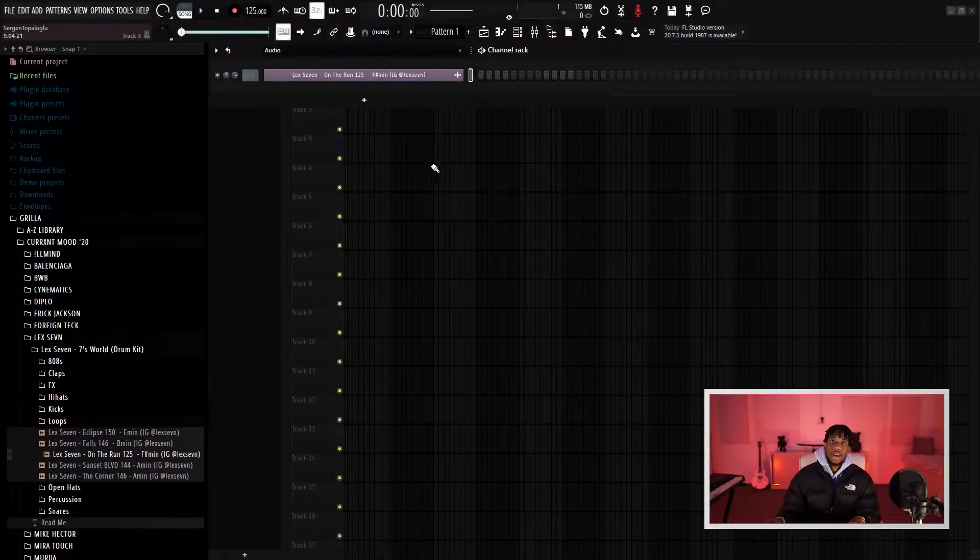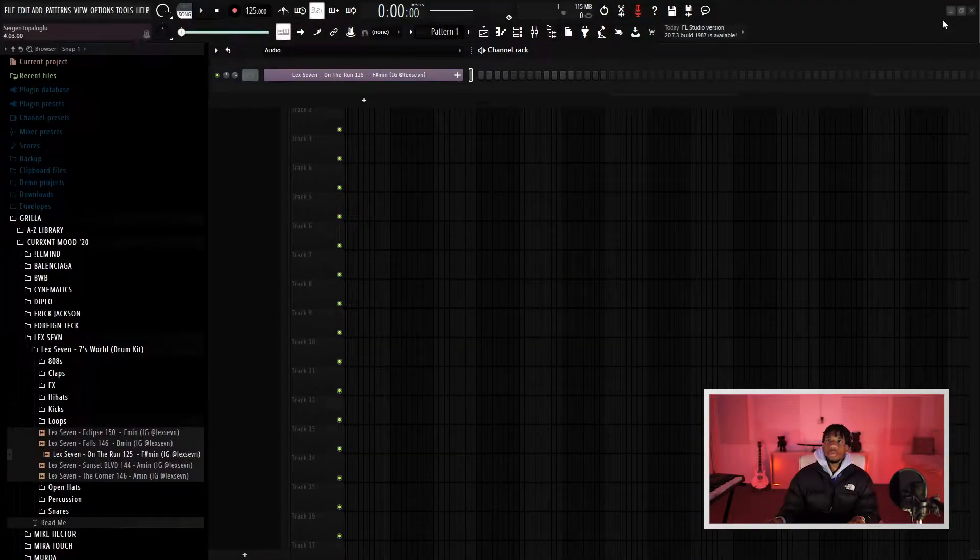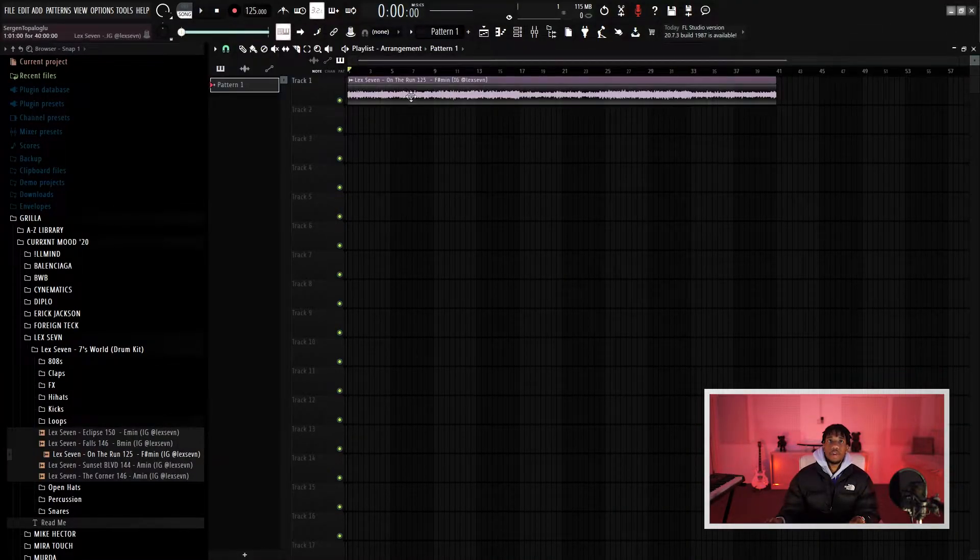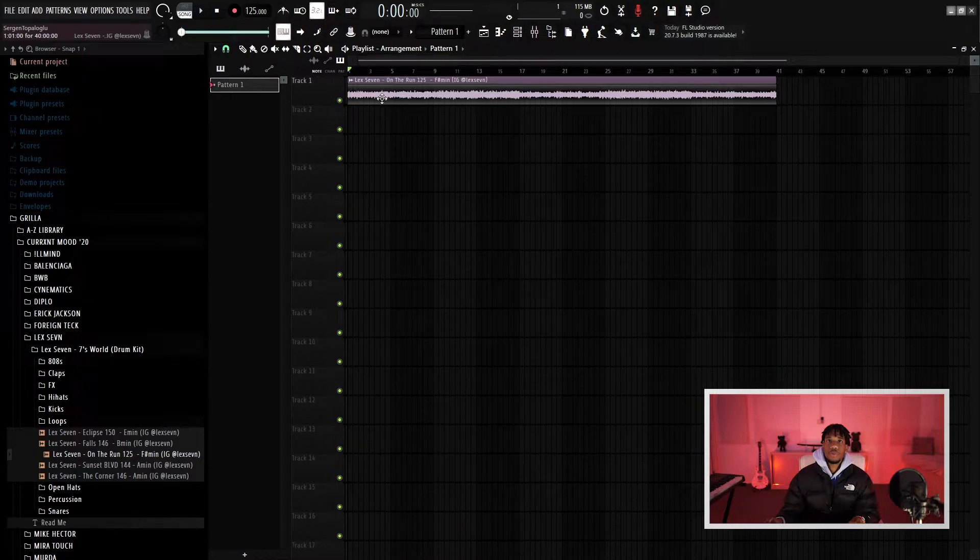Yo, what's good guys, welcome to our new channel, this is the new Guerrilla Beast channel. We're going to be uploading beats, vlogs, and also tutorials, so make sure you all stay tuned, hit the notification bell and subscribe to the channel. Let's get into it.